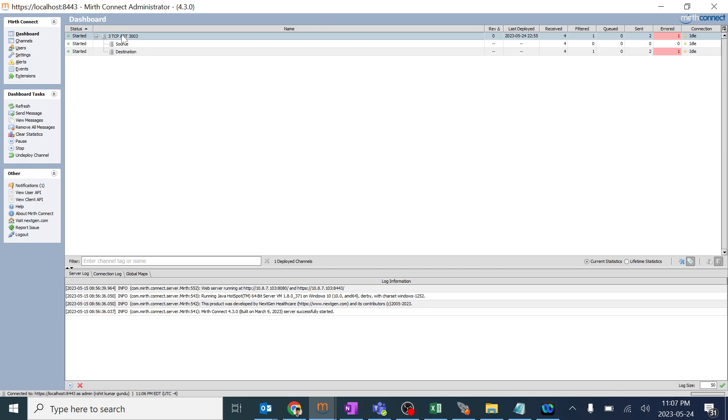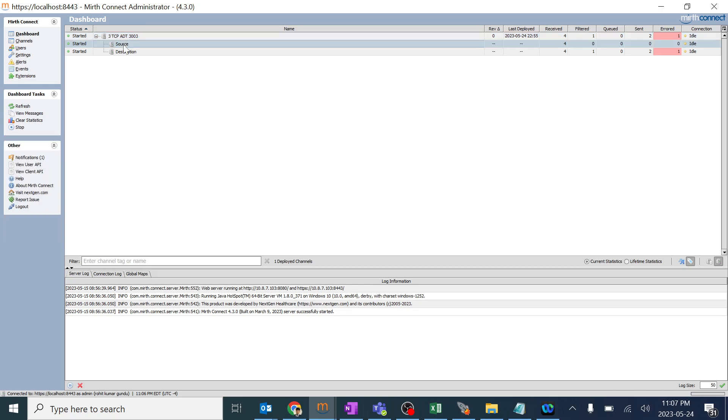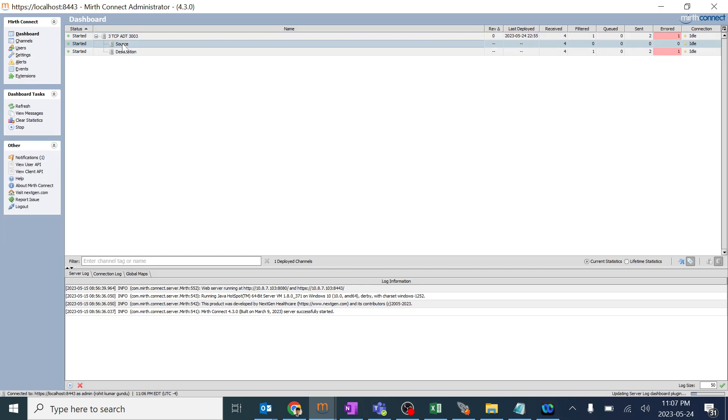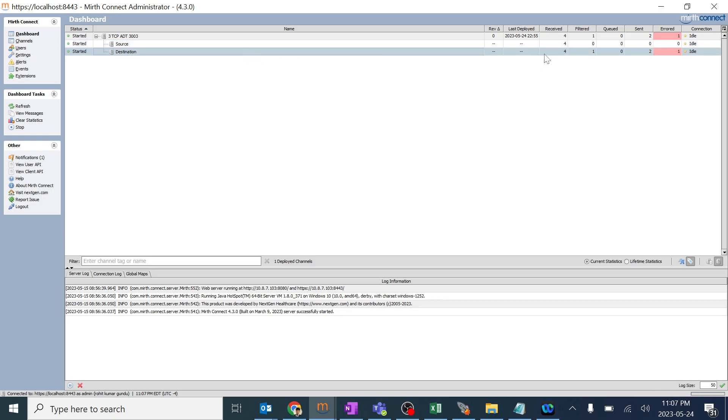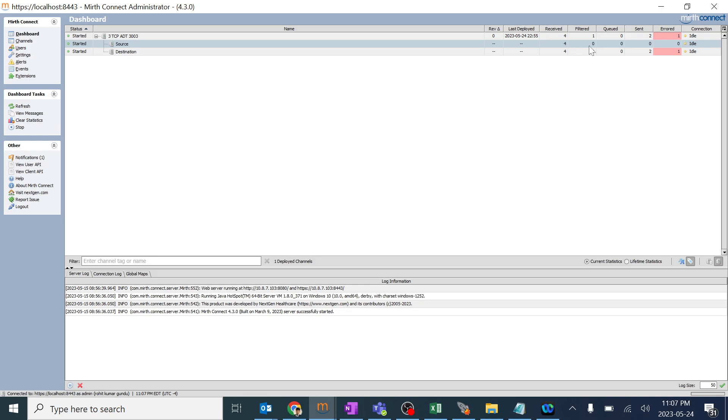In this particular channel when we say this is source and this is destination, we'll get a message from here and the destination will reach the message over here. So you can see source has received around 4 messages and everything has been crossed over here. Nothing has been stopped. So these 4 messages have crossed this particular path and entered over here. So the destination inbound has received around 4 messages. One is filtered out.